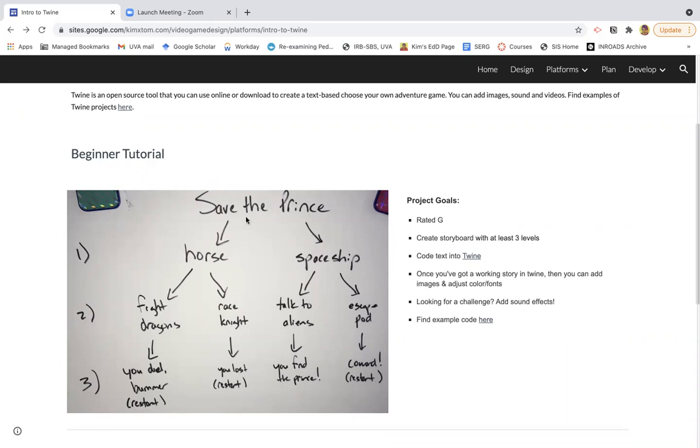So the first thing you're going to want to do is create yourself a storyboard. And the way Twine works, it's choose your own adventure, so you need to make choices. And in this case, I've created a storyboard with three levels. So one, two, three.